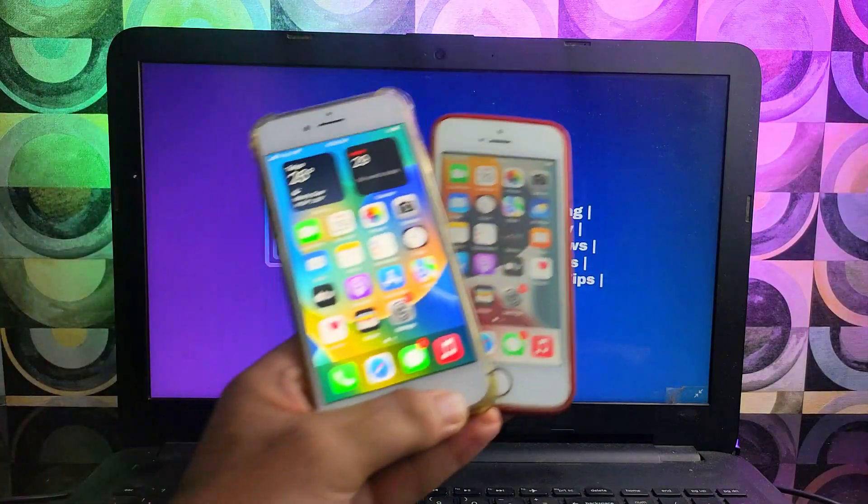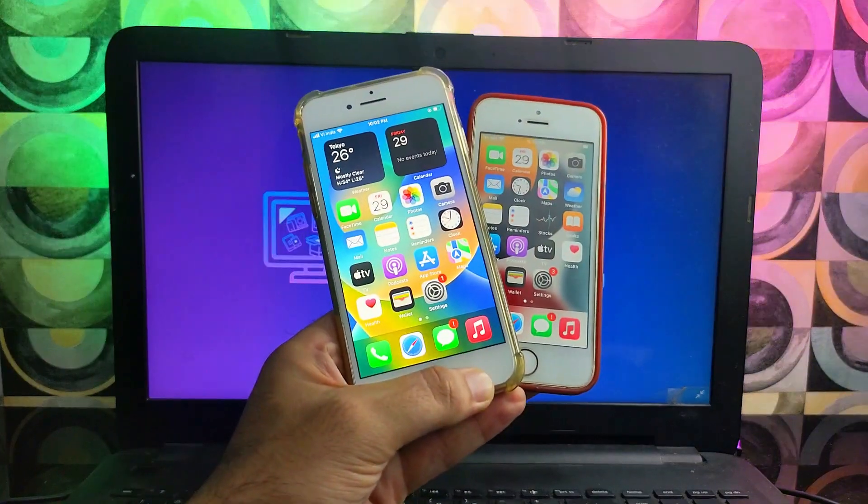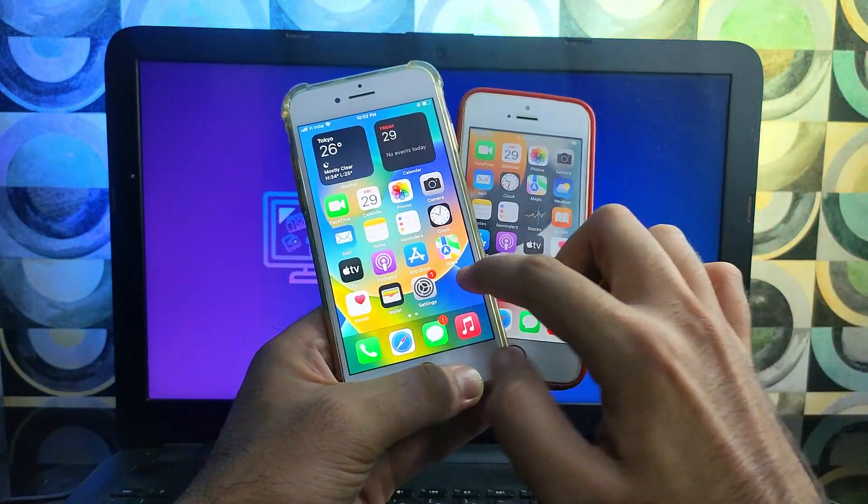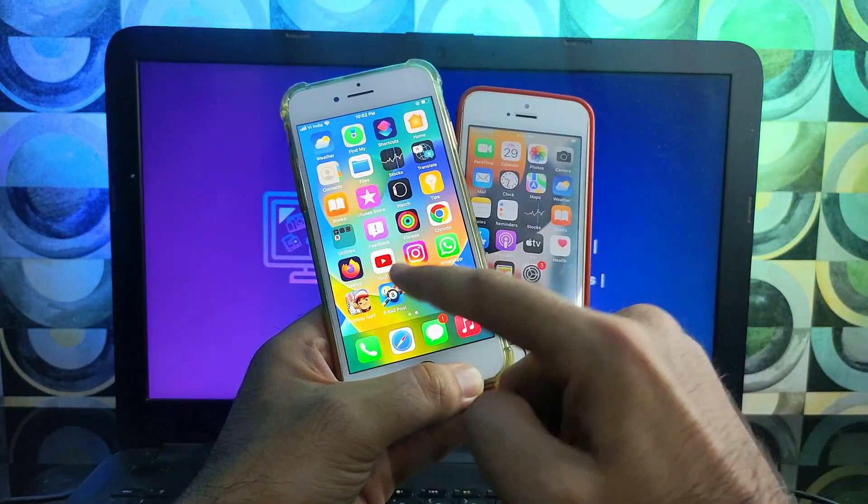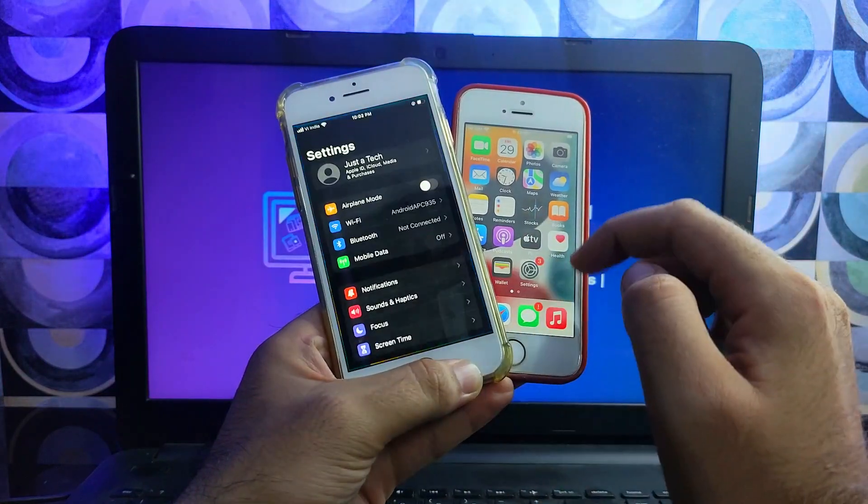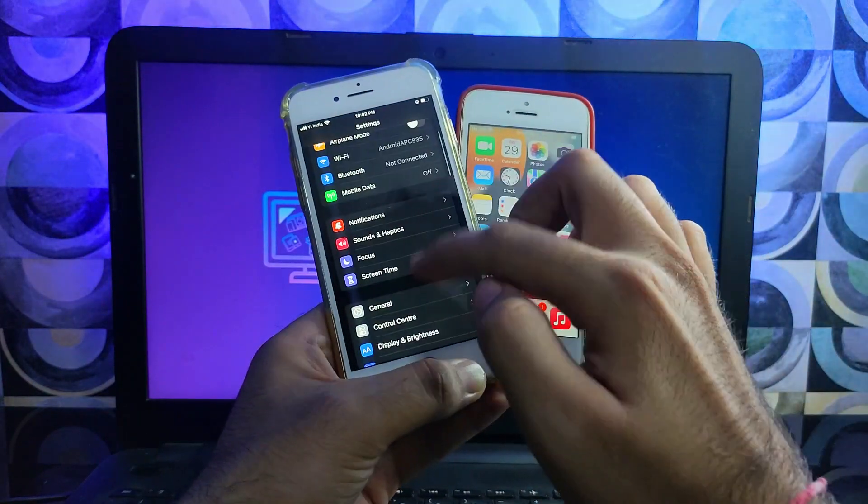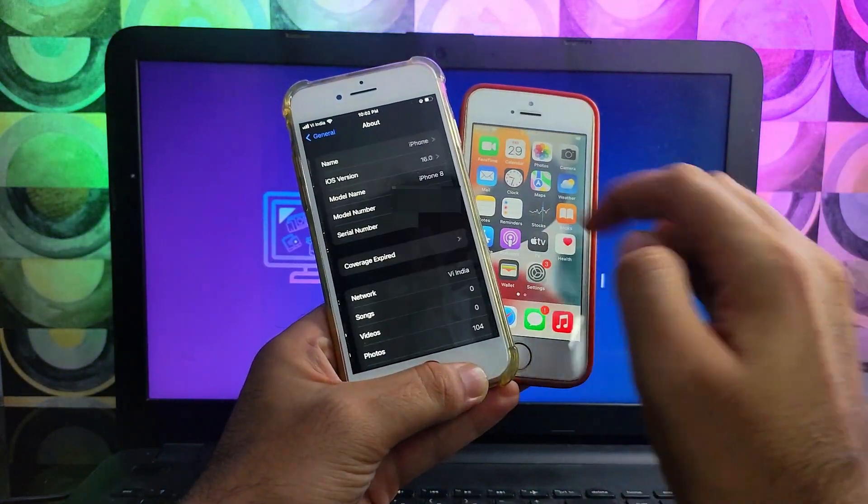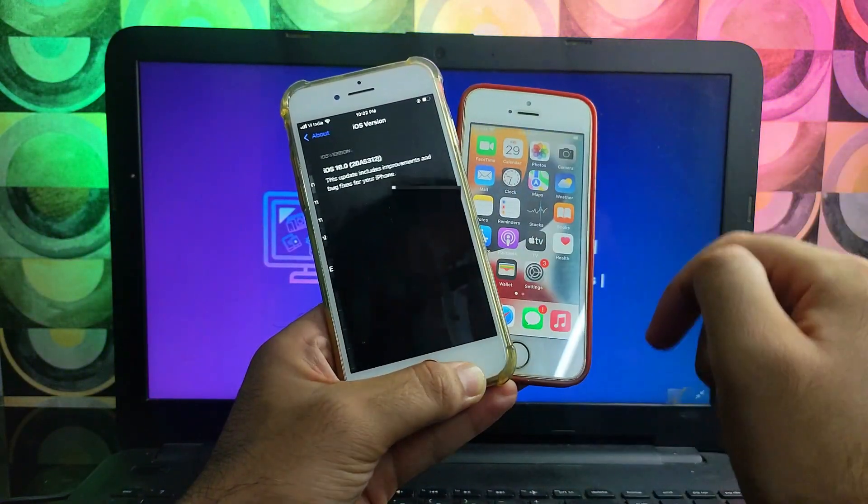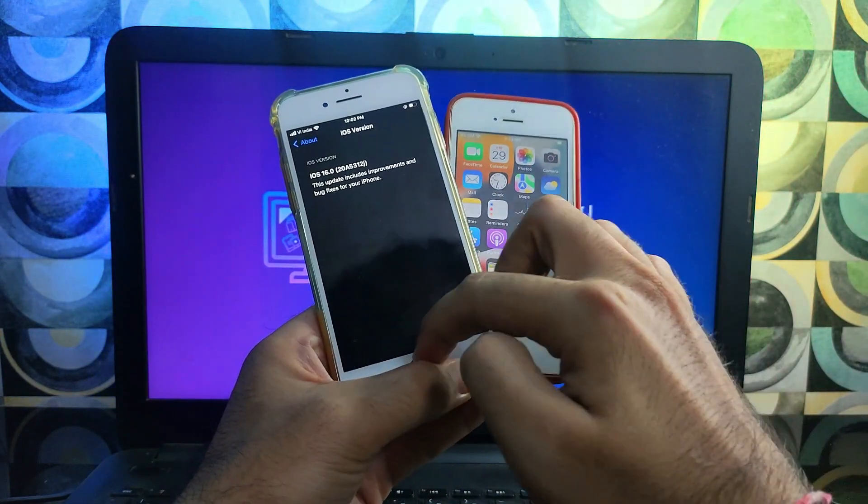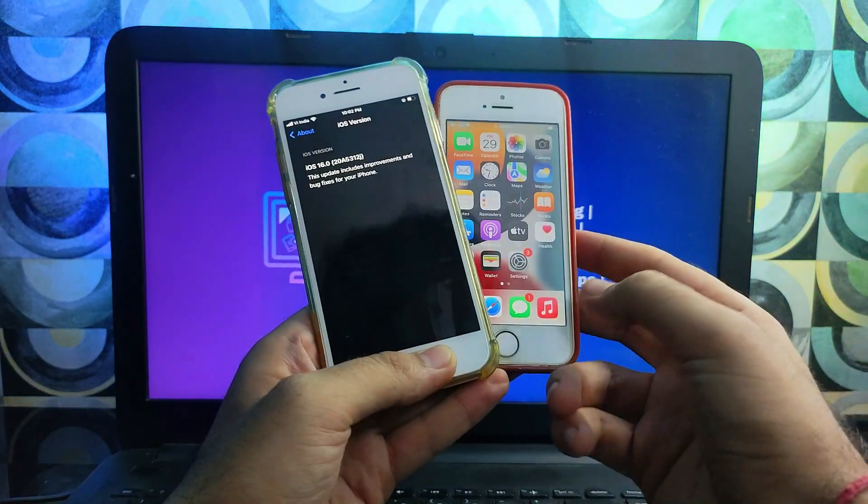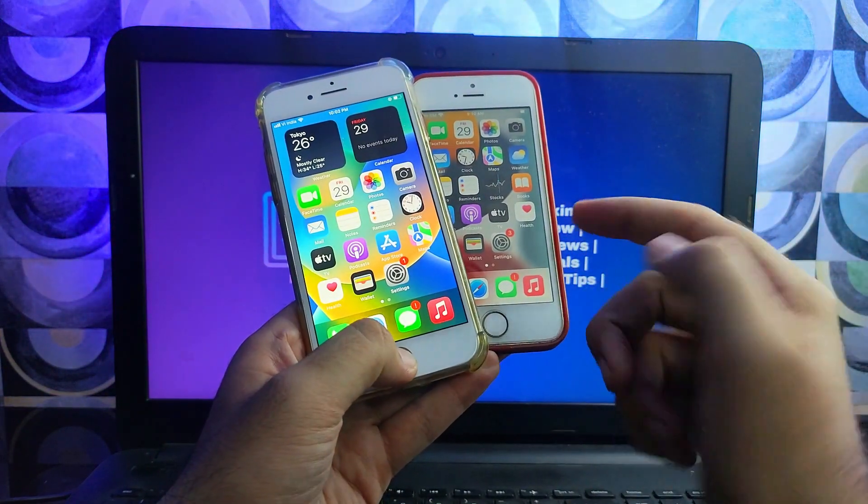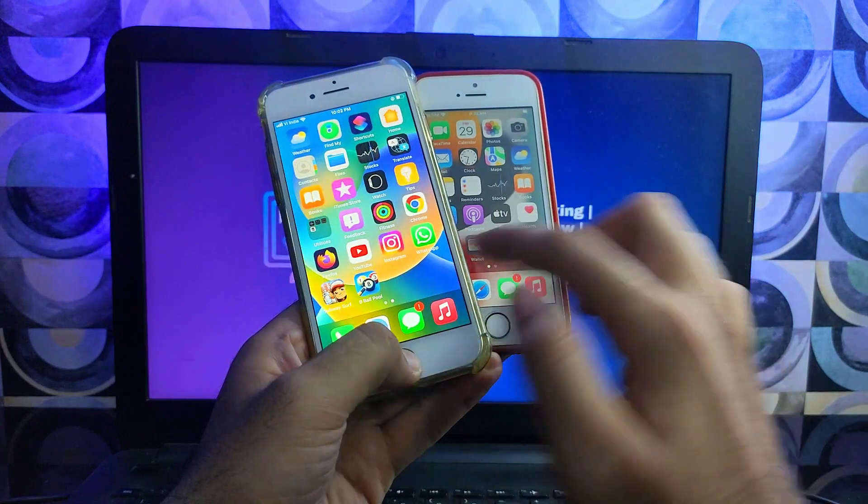Hey everyone, this is Just a Tech and welcome back to the channel. In today's video, I will show you how you can remove the beta profile from your device and downgrade to the stable iOS version without data loss. If you have installed the iOS 16 latest beta profile on your device and you are facing some issues or bugs and now you want to roll back to the stable iOS version...